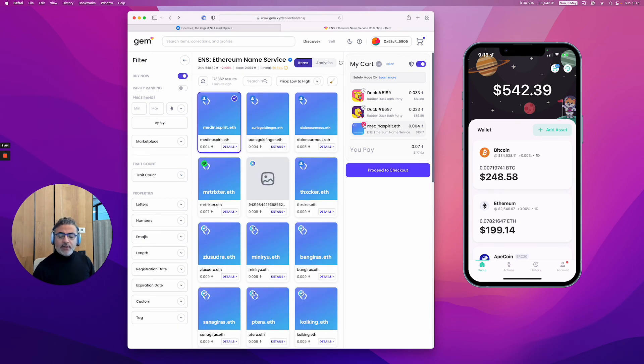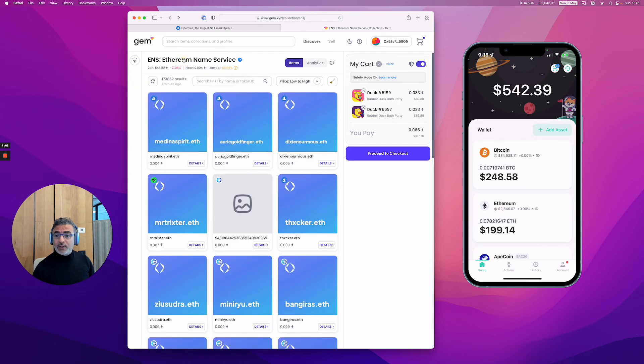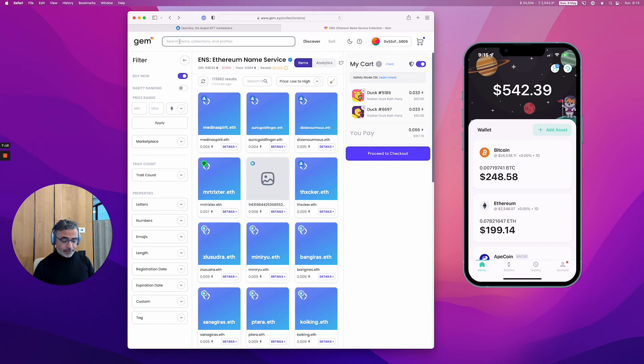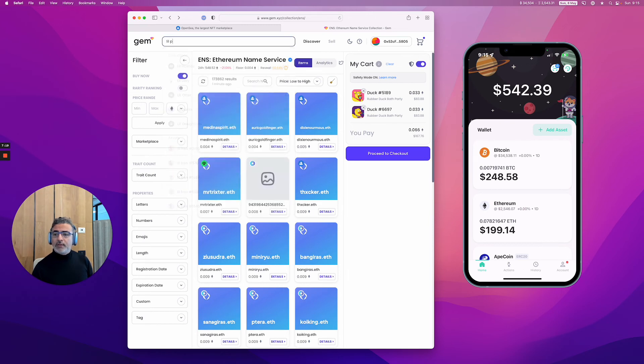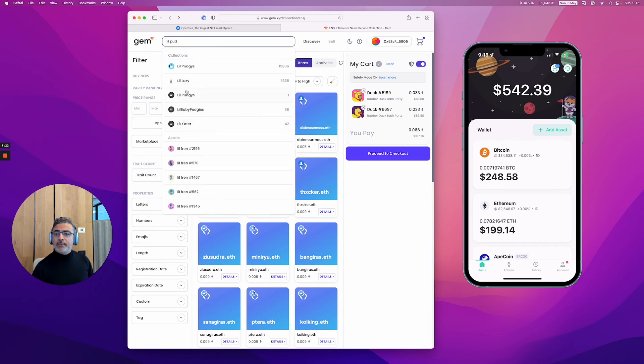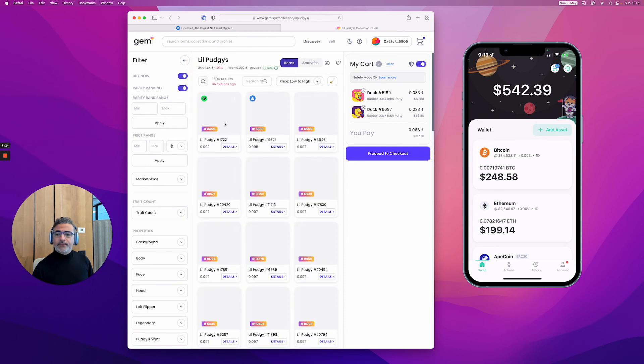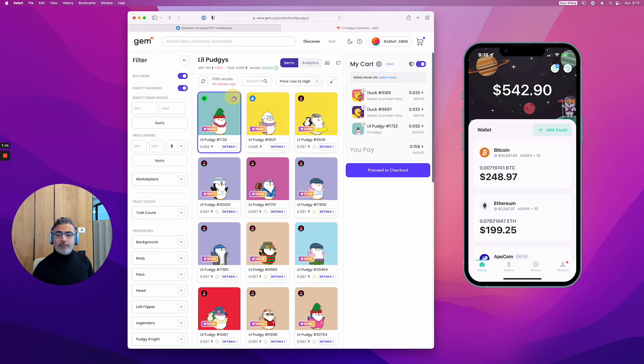Let's say we want to buy a little pudgy. Okay, so I could buy, for example, that one from LooksRare.